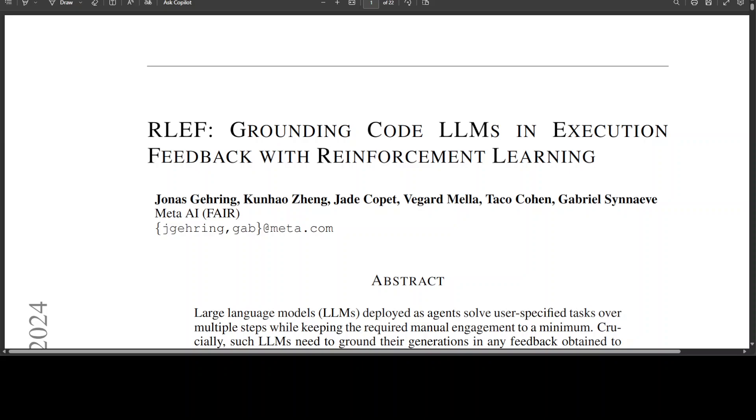We all know what Reinforcement Learning with Human Feedback is. RLHF or Reinforcement Learning with Human Feedback focuses on aligning LLM behavior with human preferences, whereas this new technique which is RLEF or Reinforcement Learning with Execution Feedback is focusing on improving model's performance in generating functional code through automated execution feedback.